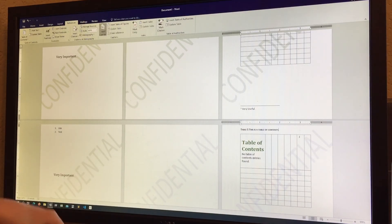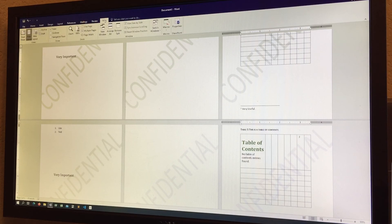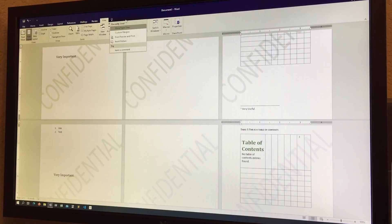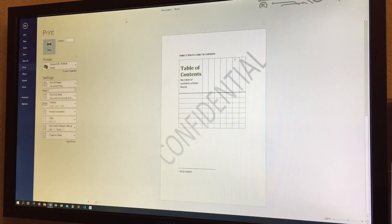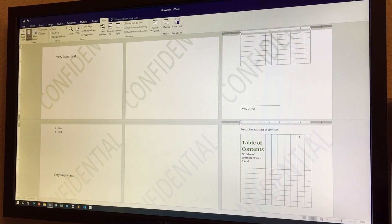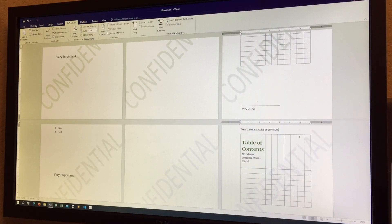There's also the 'Tell Me What You Want To Do' search box, which is very useful for finding features quickly, like Print. From there you can access print preview and printer settings. We may talk about those options in later videos.